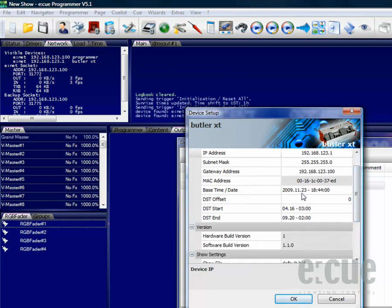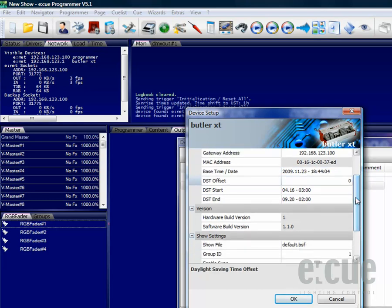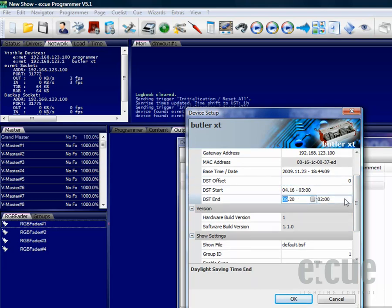You can also set the Base Time and Date, which is important for the built-in trigger engine of the Butler XT. You can also set the Daylight Saving Time Offset and the Start and End Date and Time of the Daylight Saving.